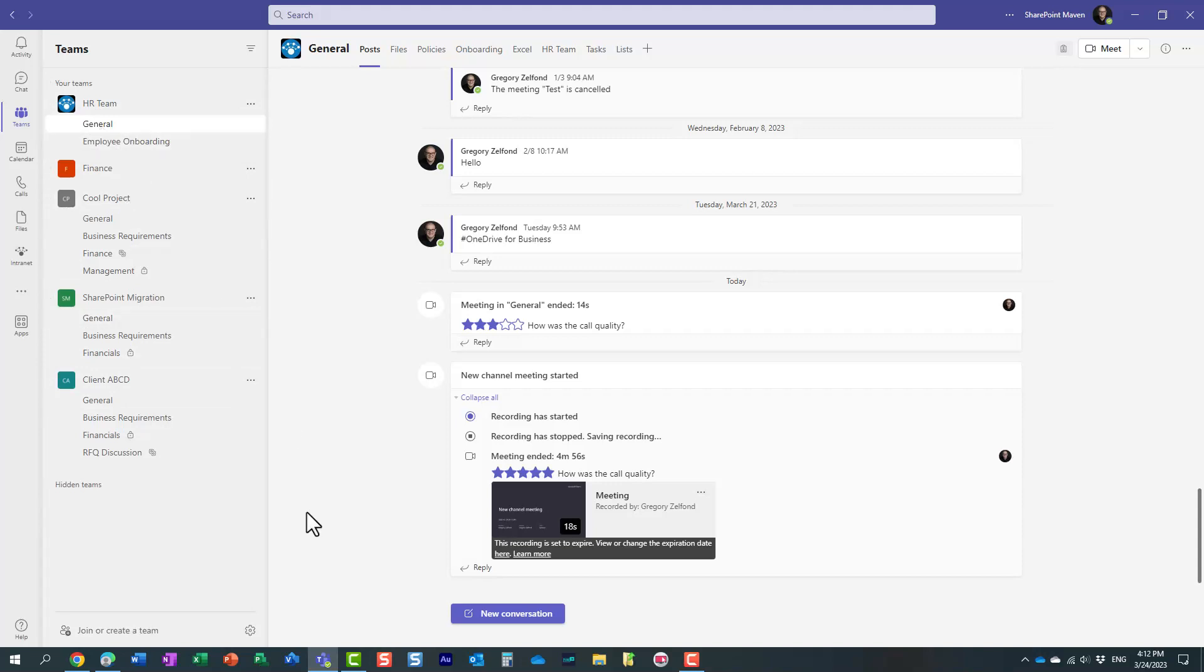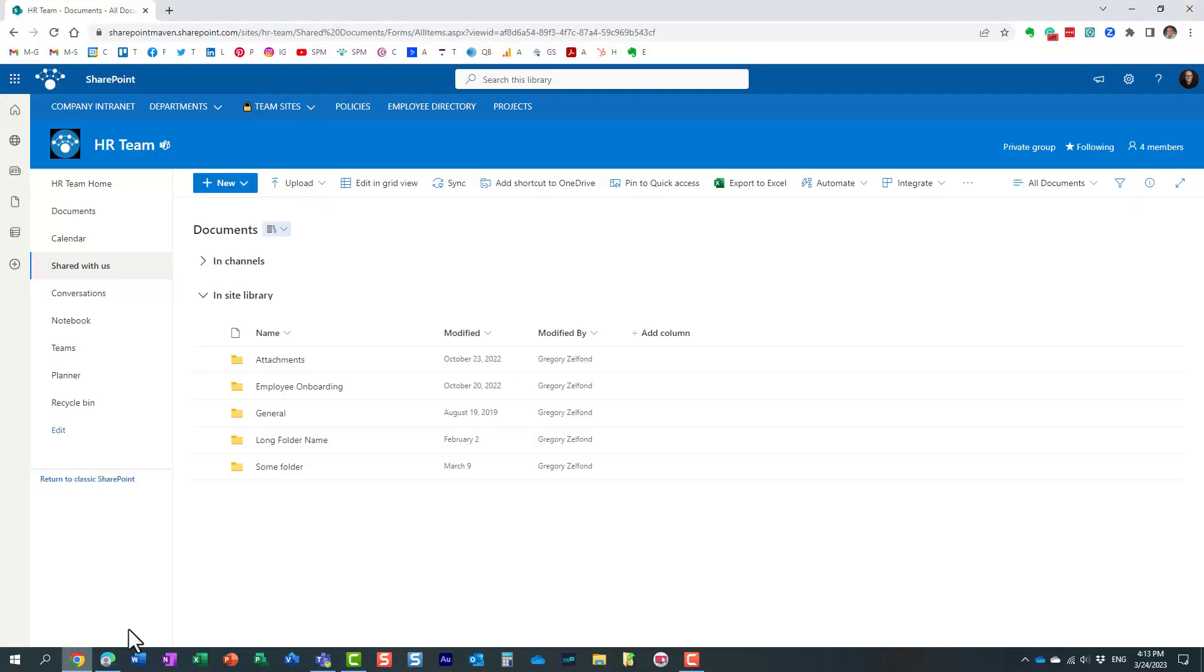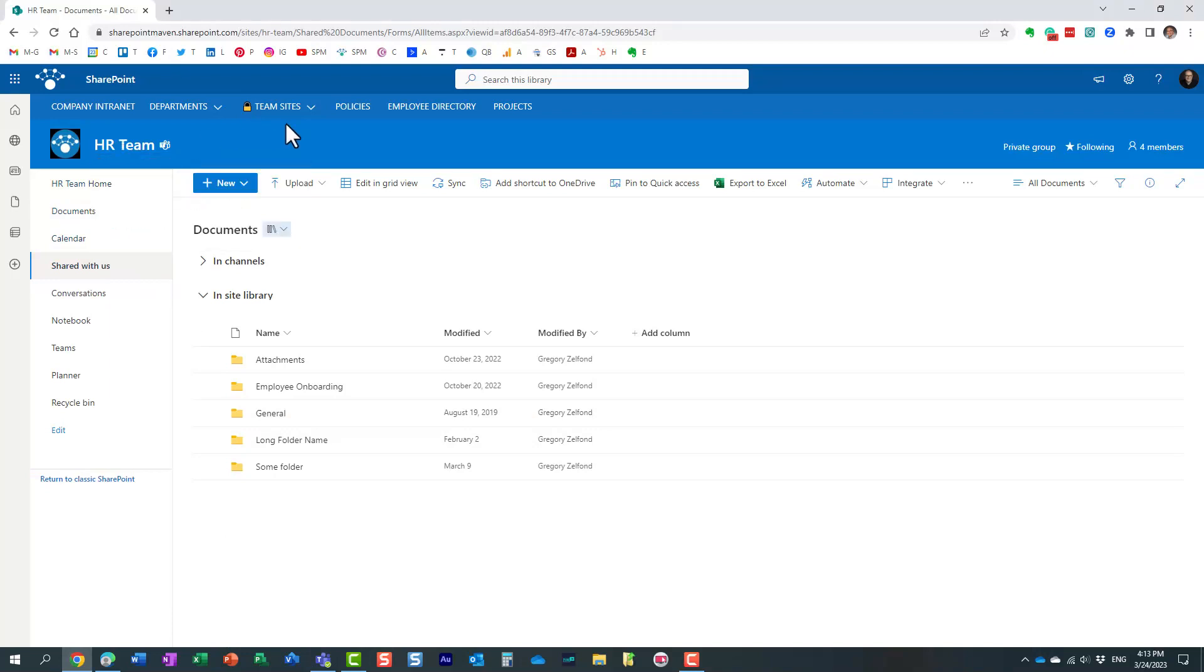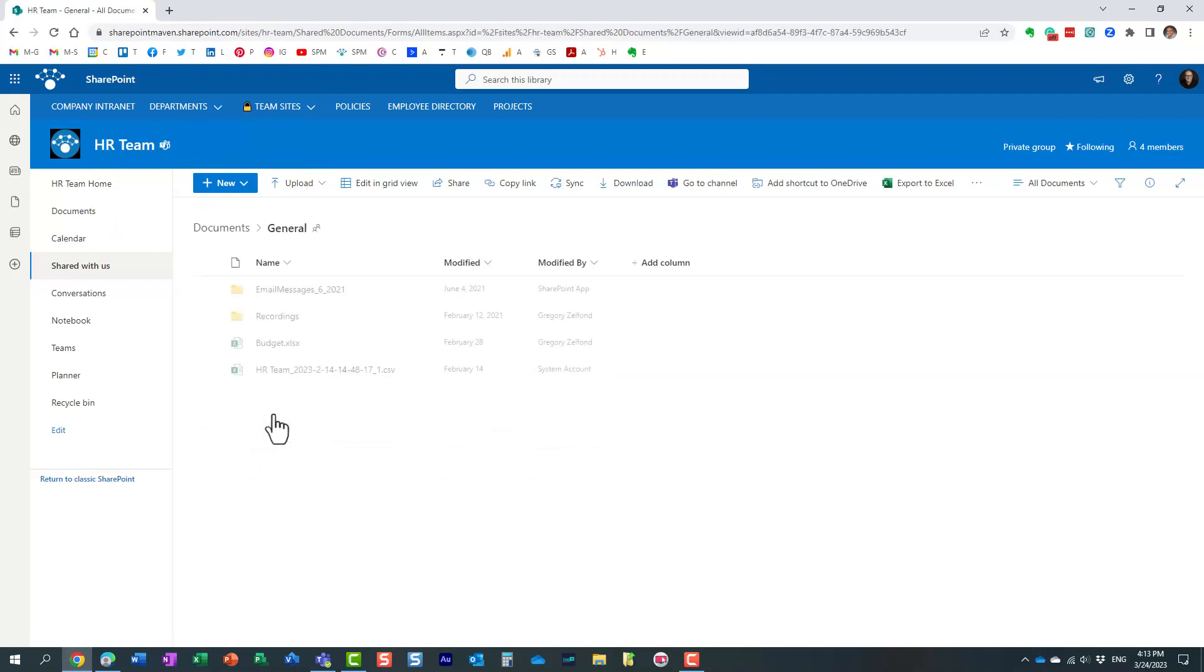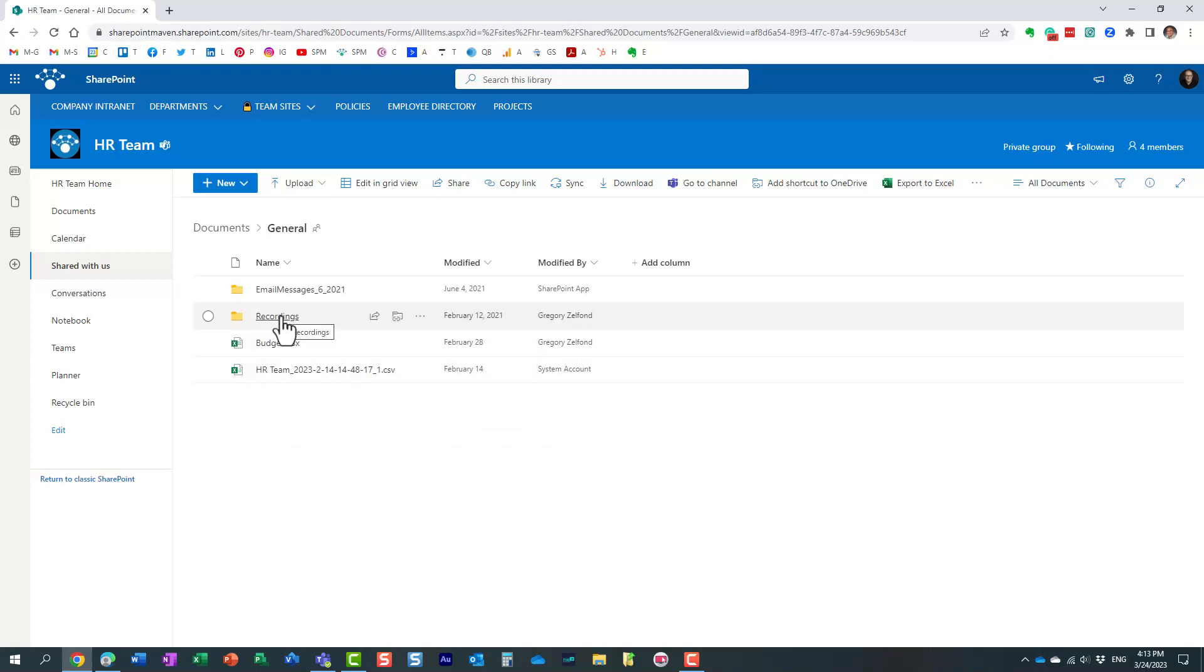So if I go to my HR team site right now, and this is the same site that is connected to the same Microsoft Team. If I go to that channel where I held my meeting and I click on the Recordings folder, you will get to see the recording that we just did, okay, over here.